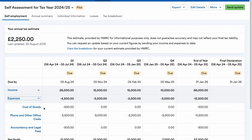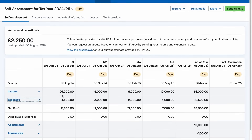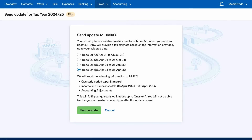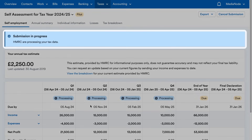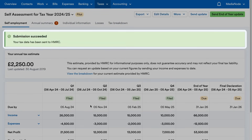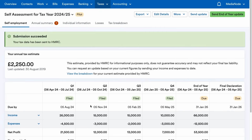When it's time to send your quarterly update, simply click on the green Send Update button on the top right of the screen and choose which quarter to submit up to. Once the submission has been accepted by HMRC, the quarters in question will show a green filed indicator above them.